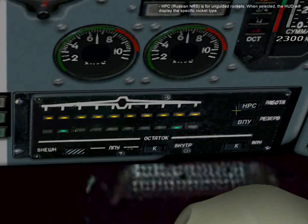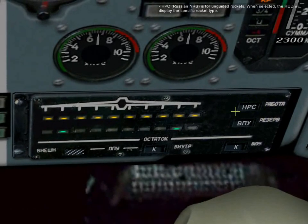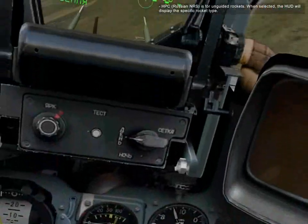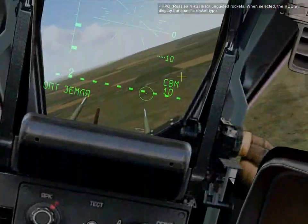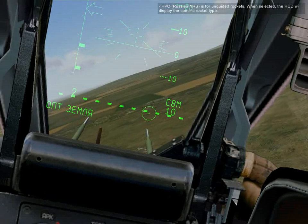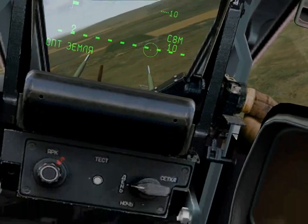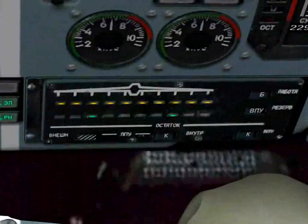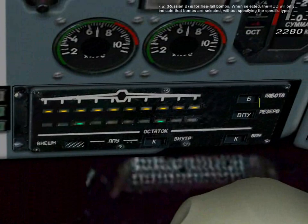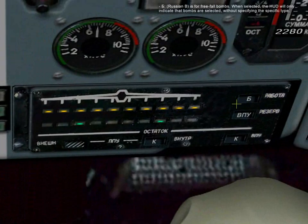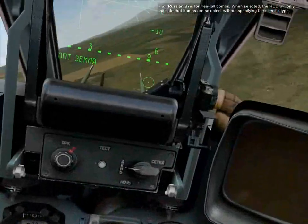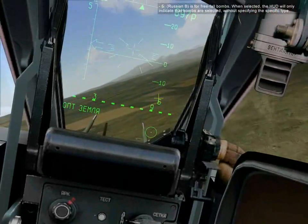NRS is for unguided rockets. When selected, the HUD will display the specific rocket type. B is for free-fall bombs. When selected, the HUD will only indicate the bombs were selected without specifying the specific type.